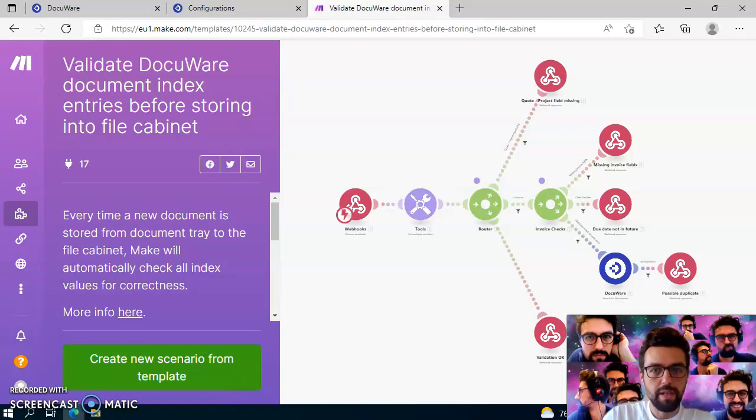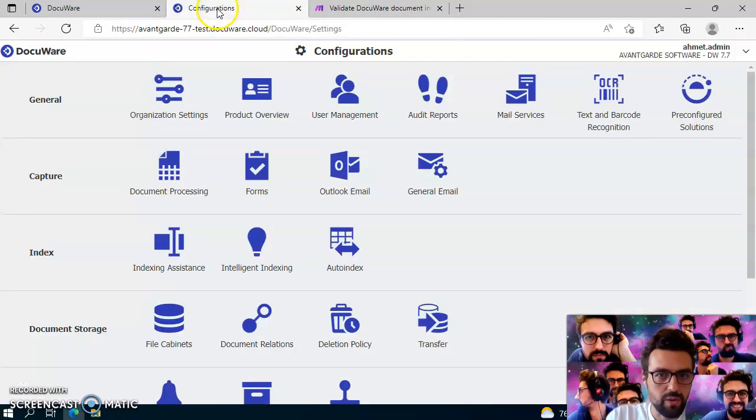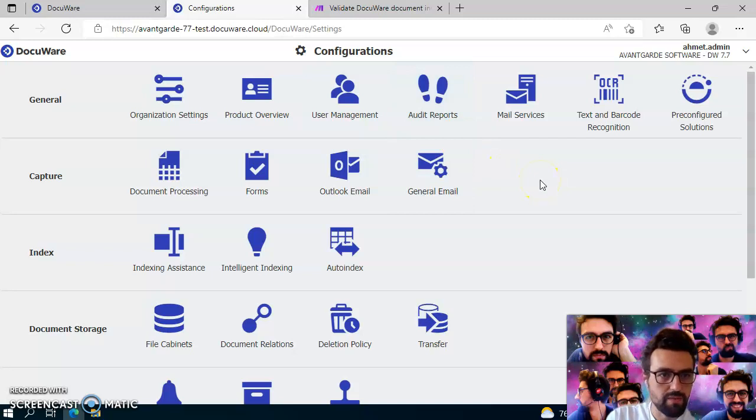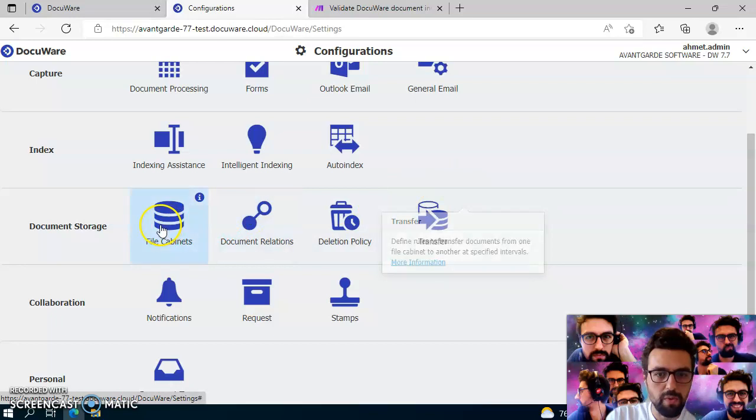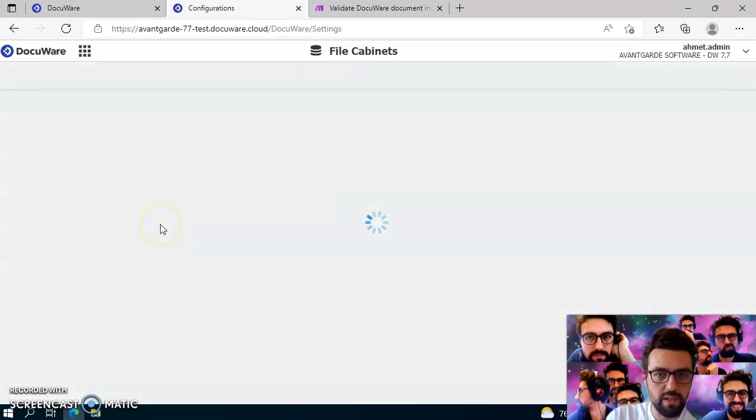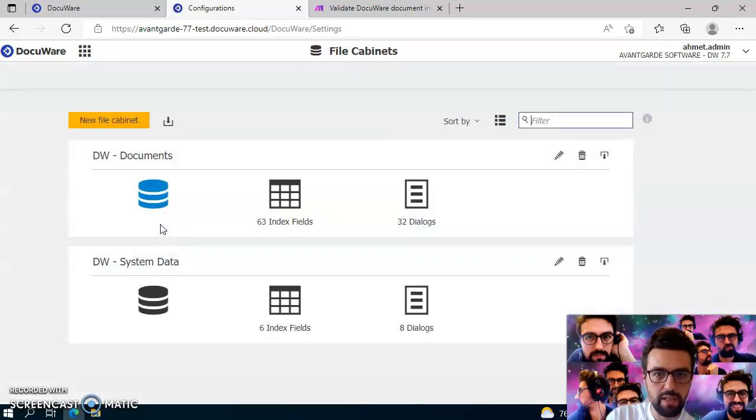Let's start with the DocuWare configuration side, because first of all, I have to create a new file cabinet, but you can use it also with your existing file cabinets. In that case, you have to adapt some fields in the make template, but I will show this later on.